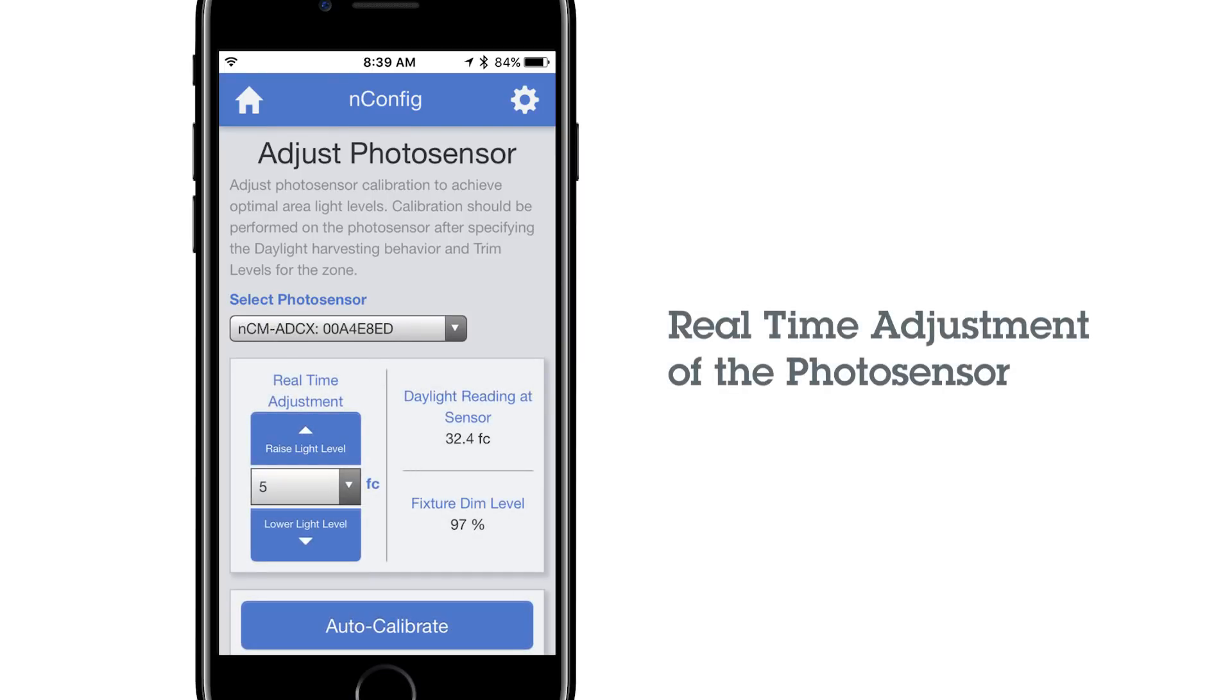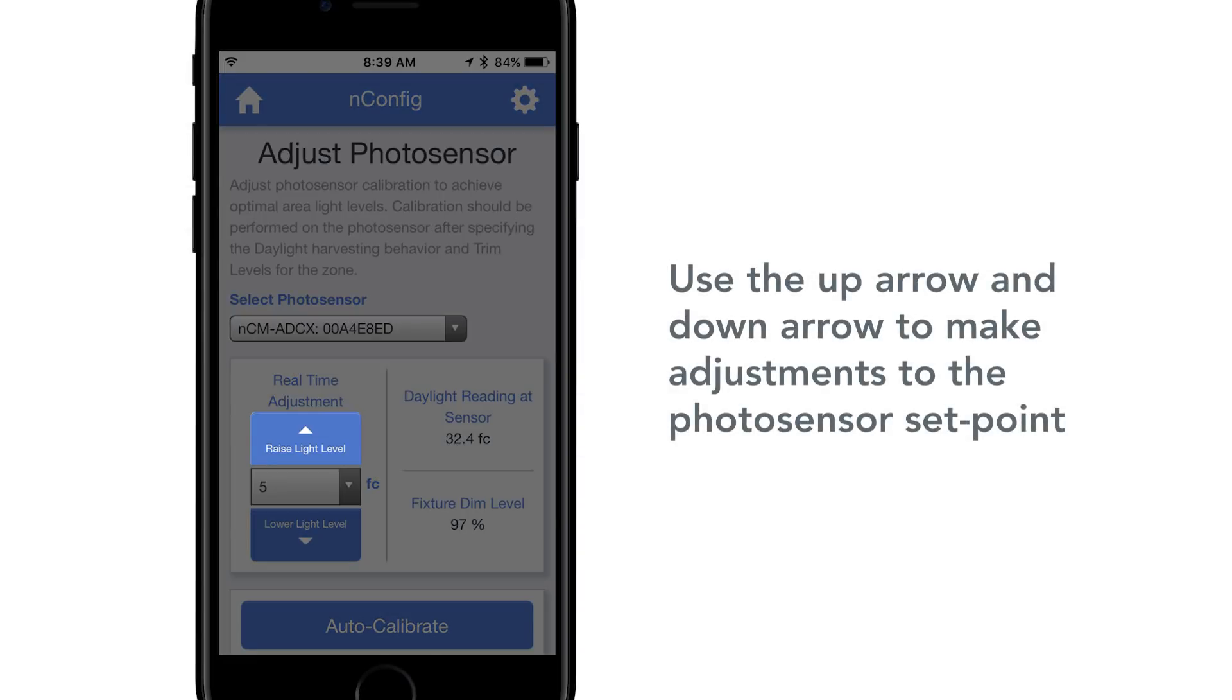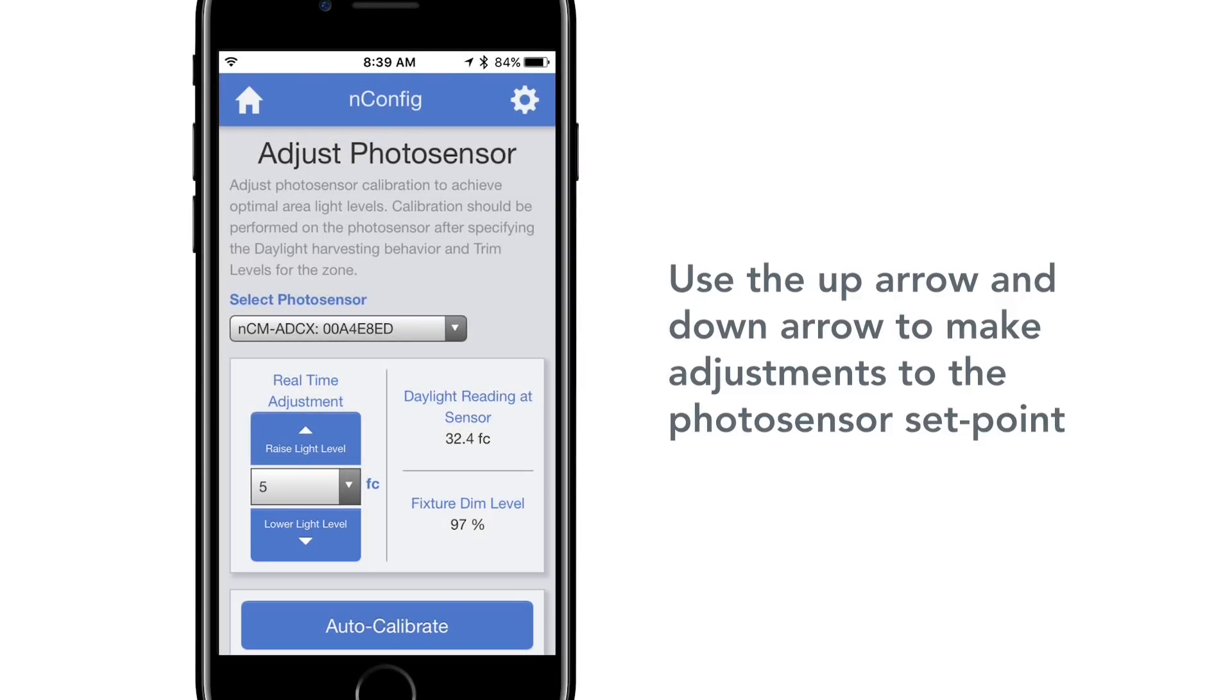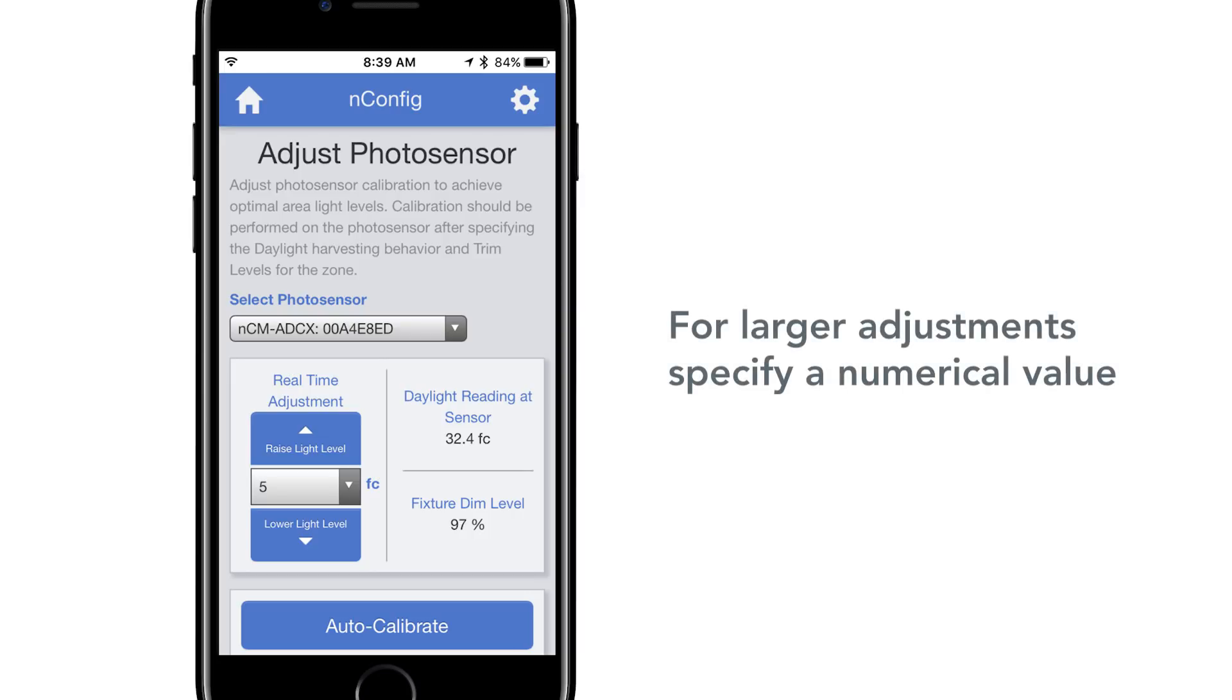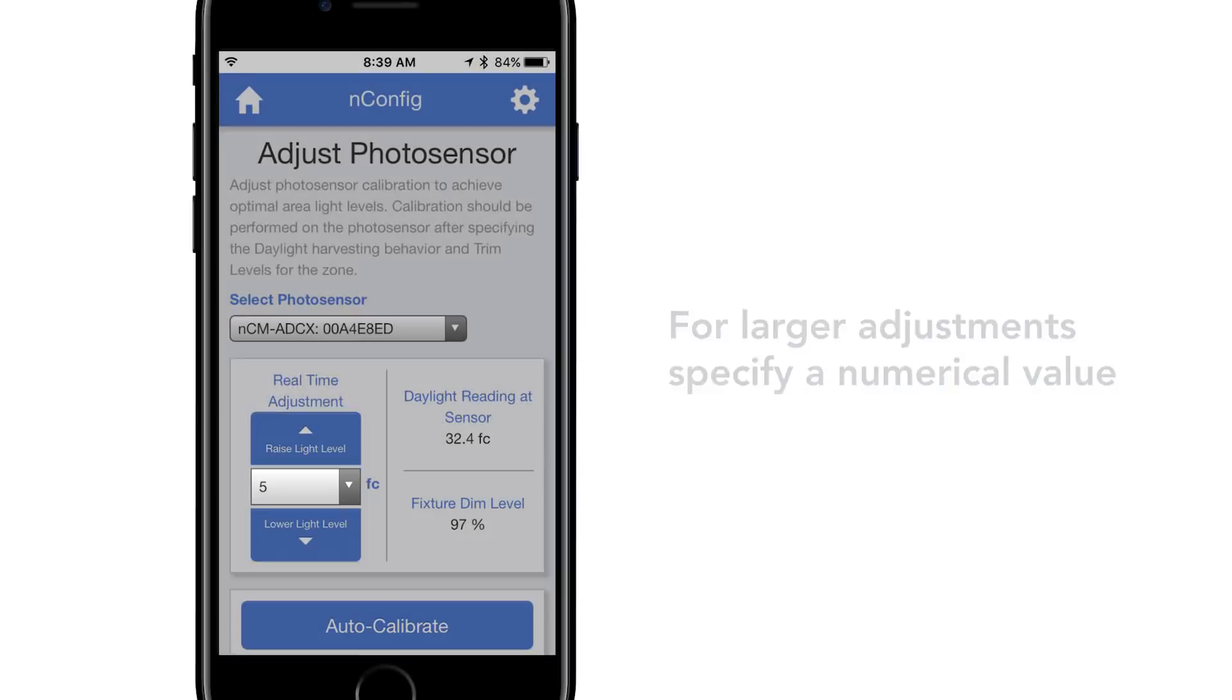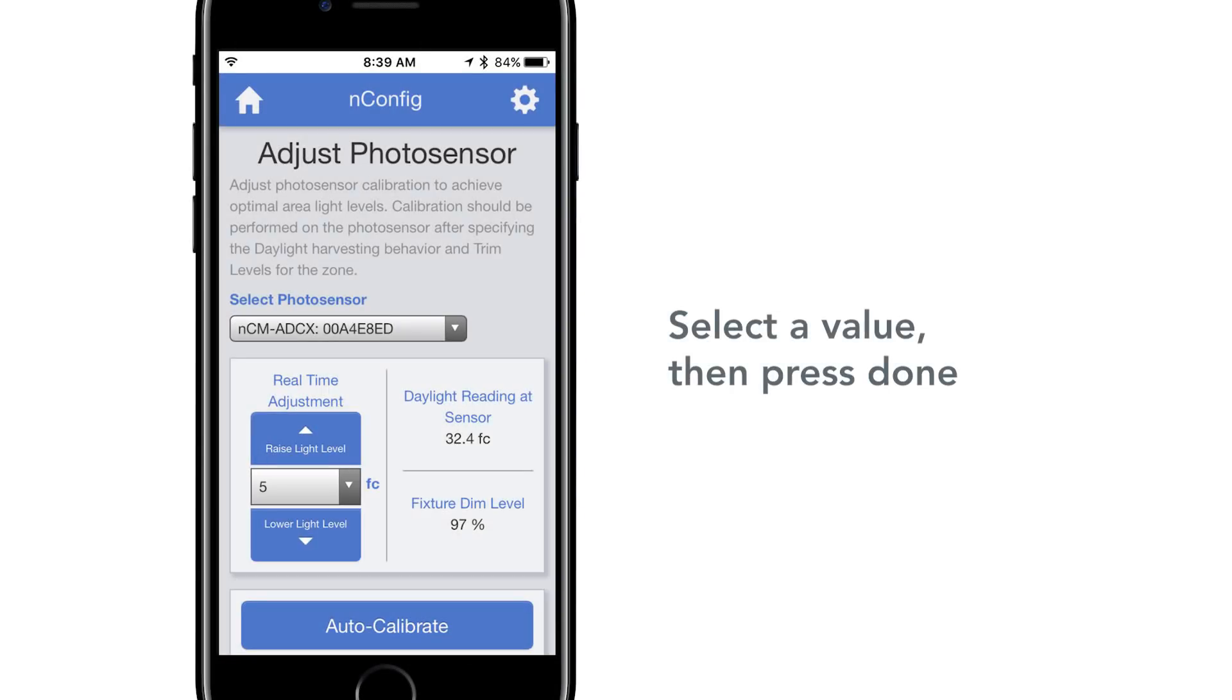If you are only looking to make minor adjustments to the Photosensor, the next step is the following. Use the up arrow and down arrow to make the desired adjustments to the Photosensor's set point, which is the light level that Photosensor is attempting to maintain. If you want to make larger adjustments, specify a numerical value between the arrows by selecting a specific foot candle level. Tap the numerical value to expand the drop-down. Select a value then press Done.